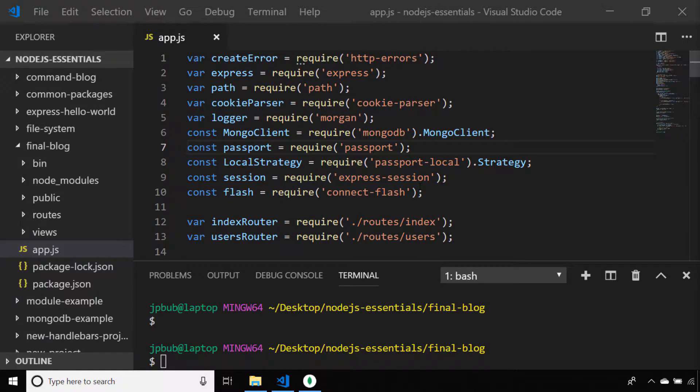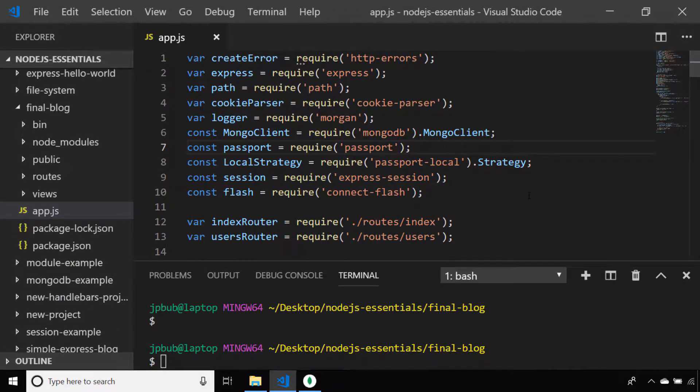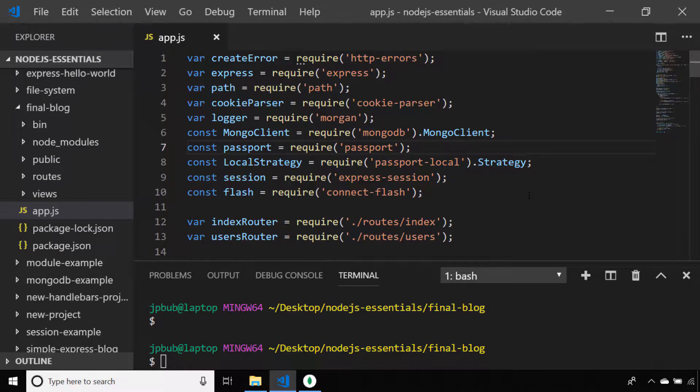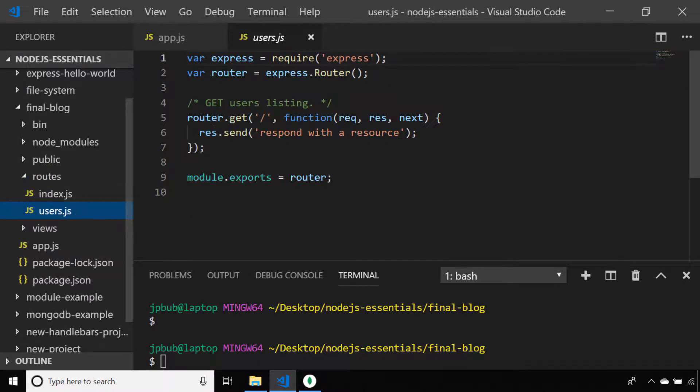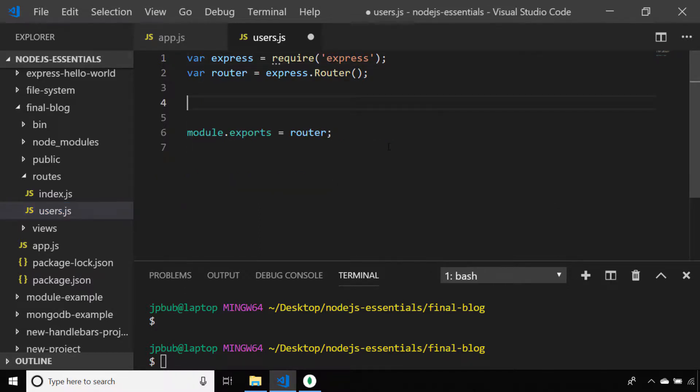With the Express generator, it automatically creates a users route file for us, and this is where we'll put all of our login and registration routes. So first of all, let's create the login routes.